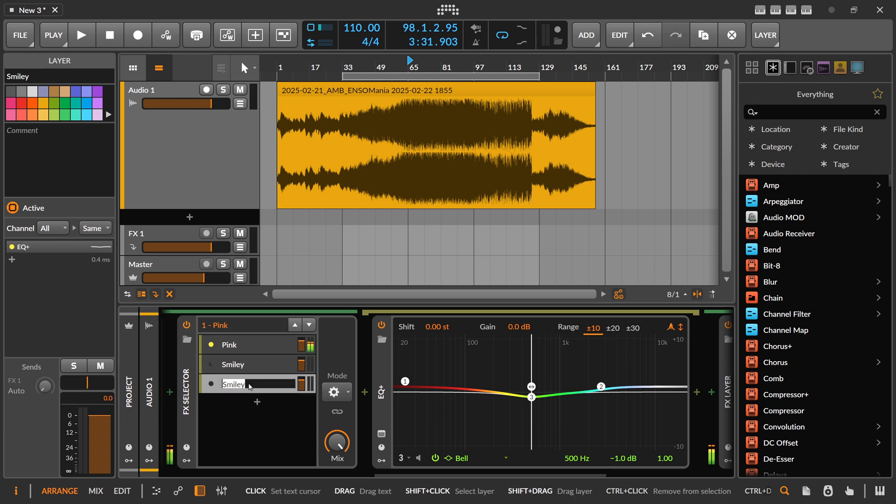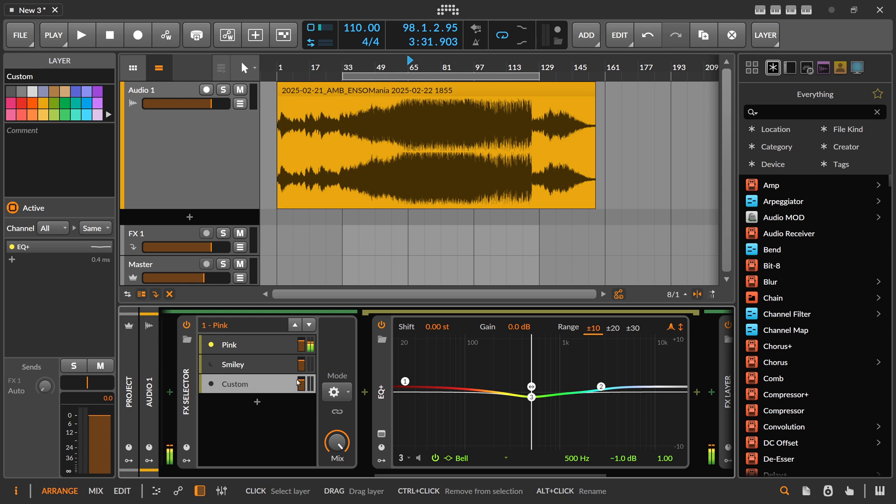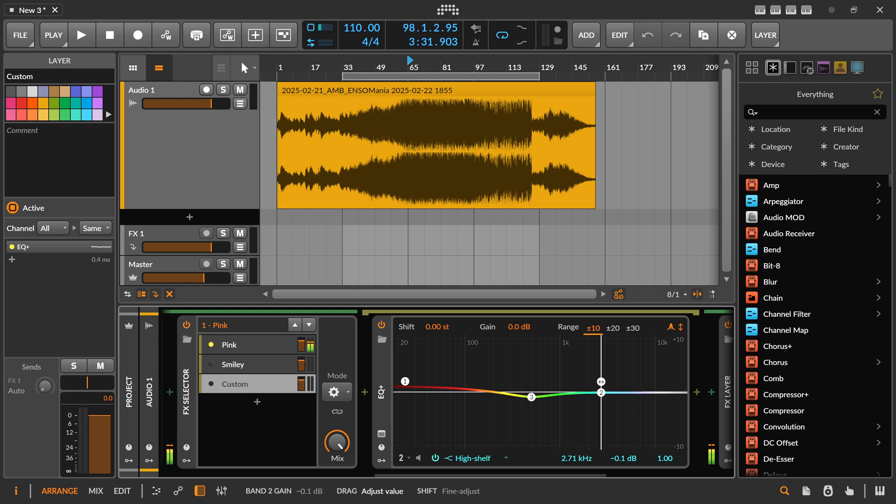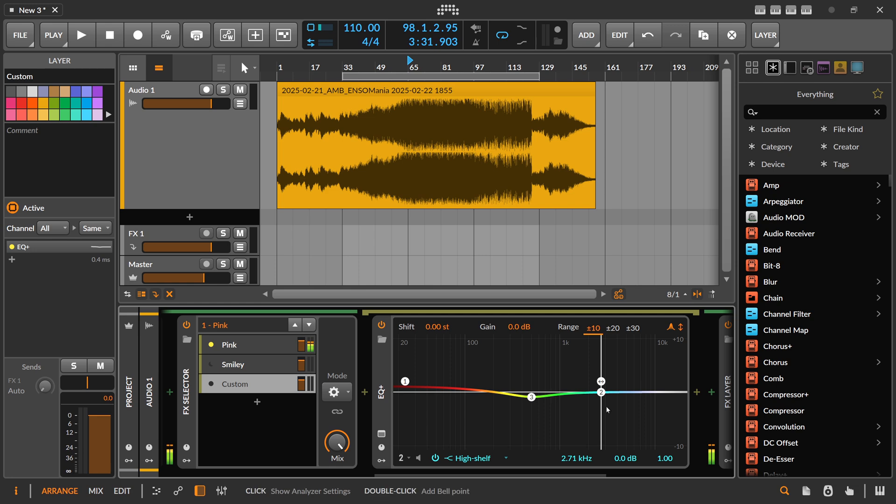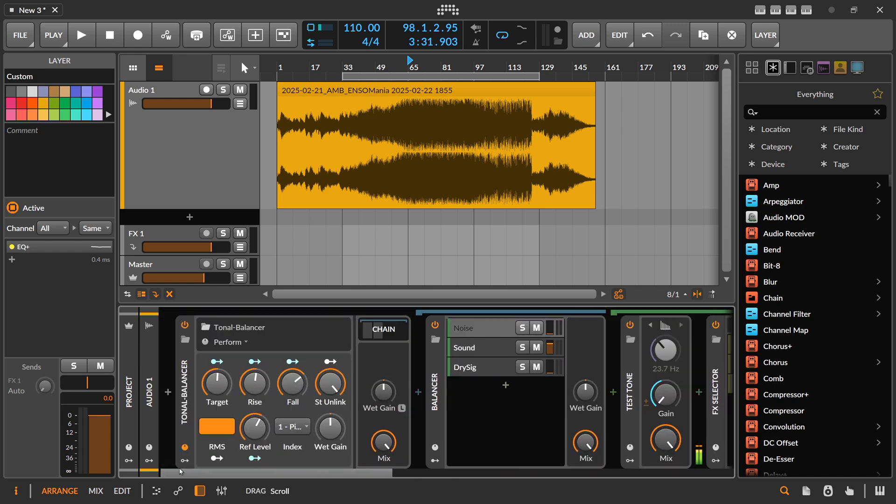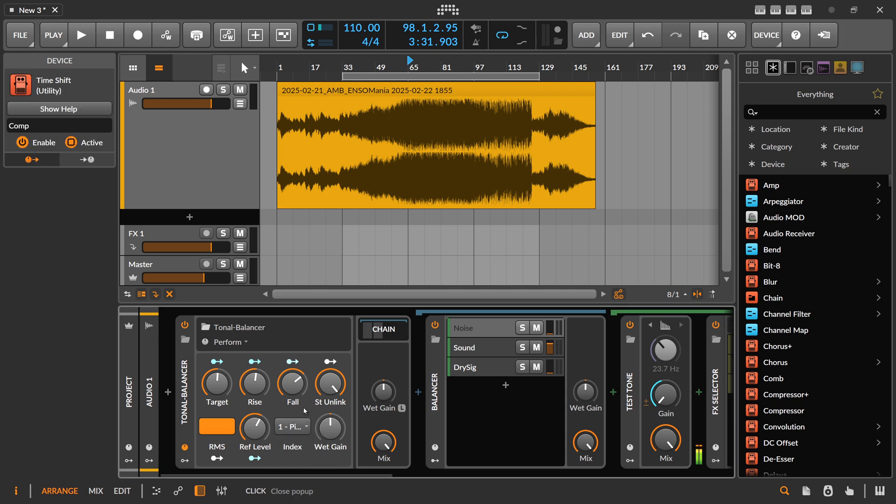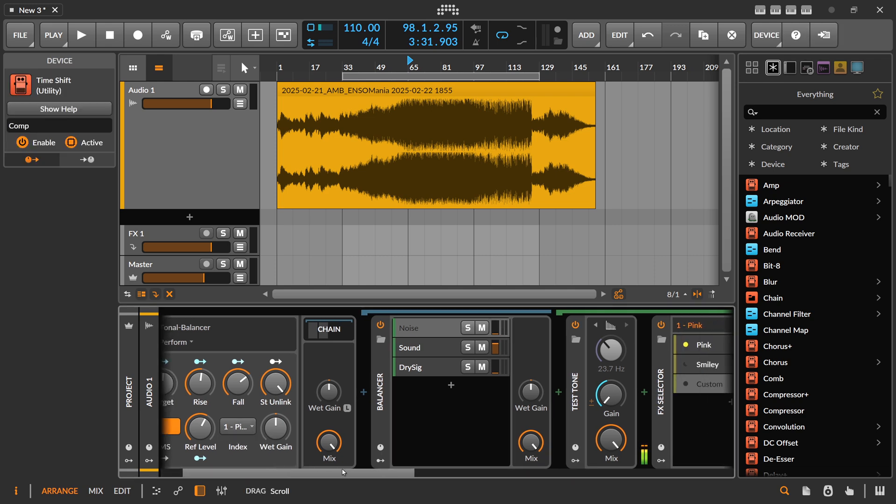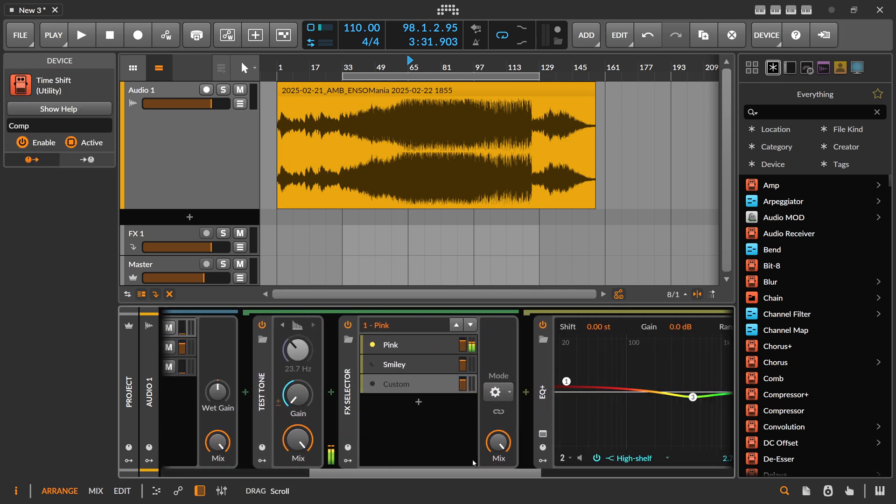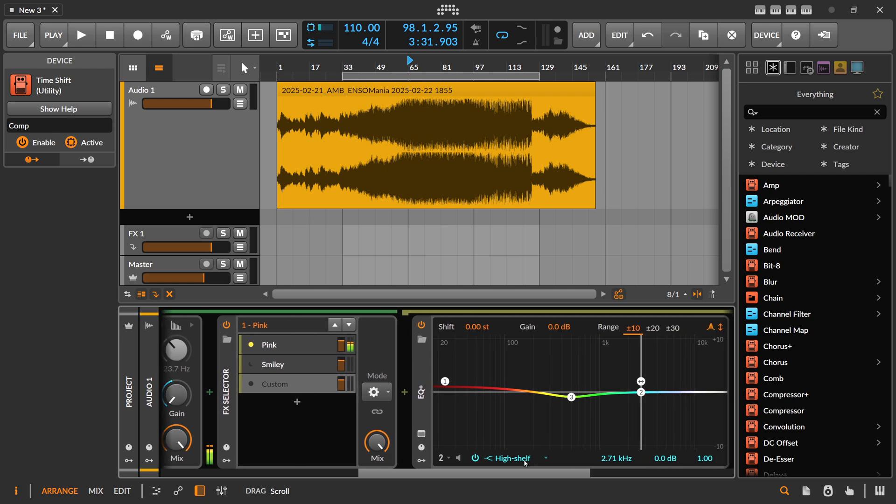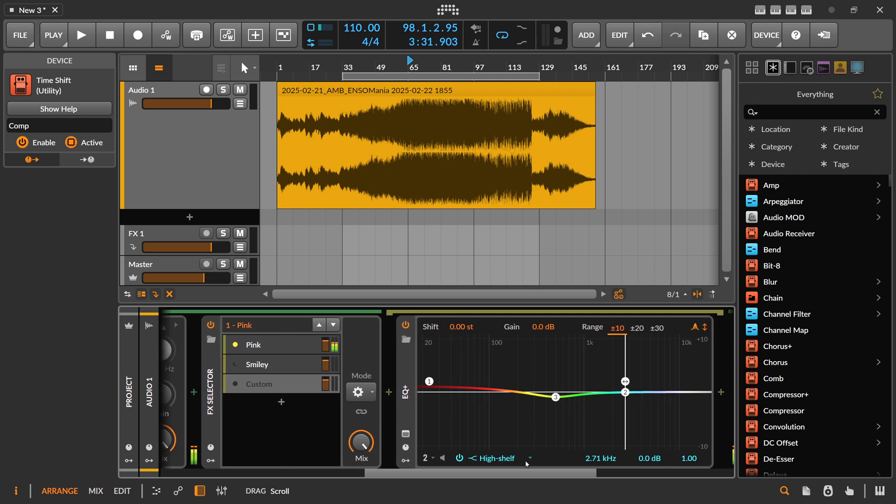So you can of course create your own curves here. You can duplicate this and say 'custom curve' and say I want to reduce this even more, maybe I don't want to have that much top end. So you can create your own curves, multiple ones here, and then you can select it of course here in the selector on the drop down. So this is the source, this is basically your target curve.